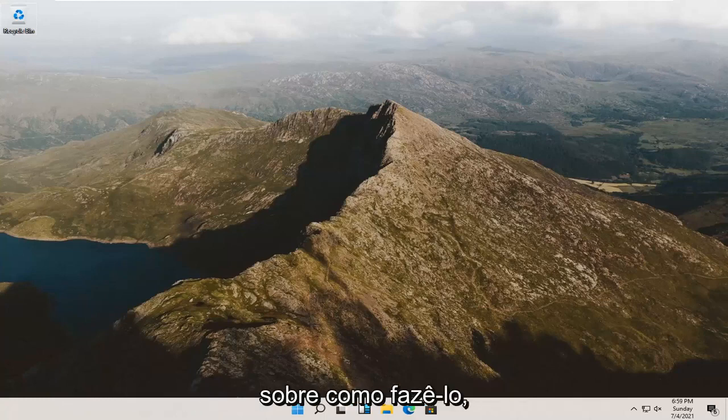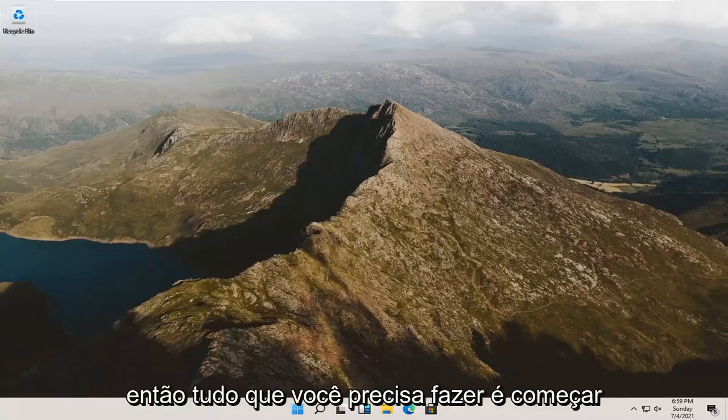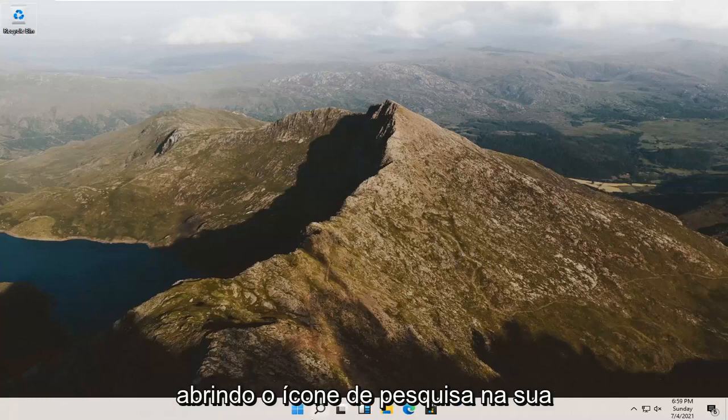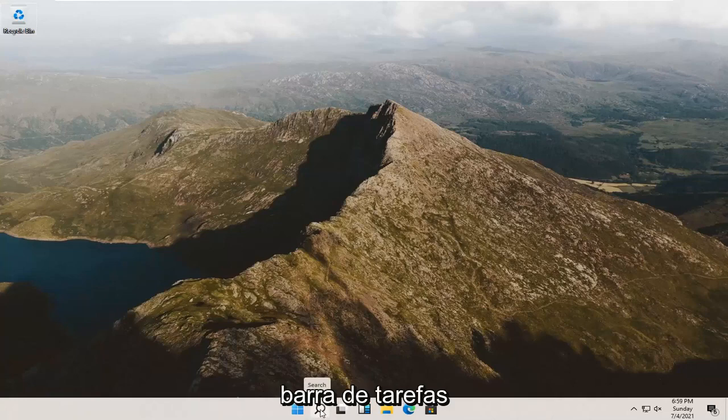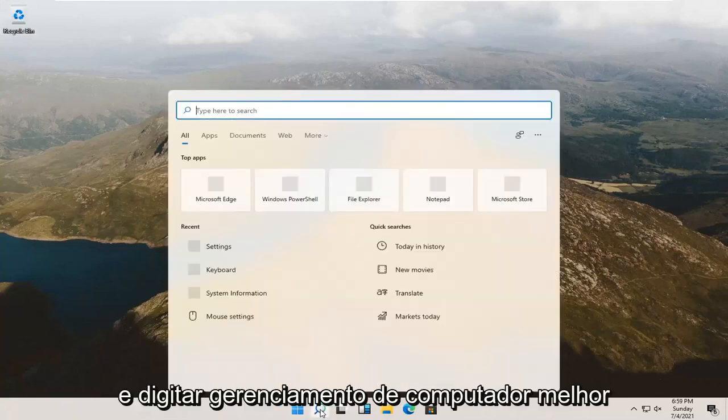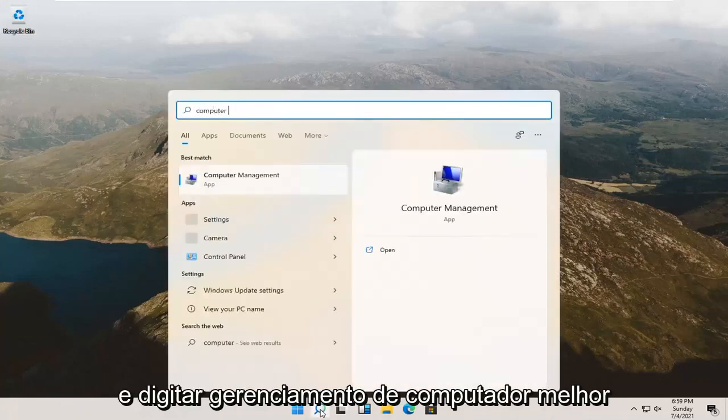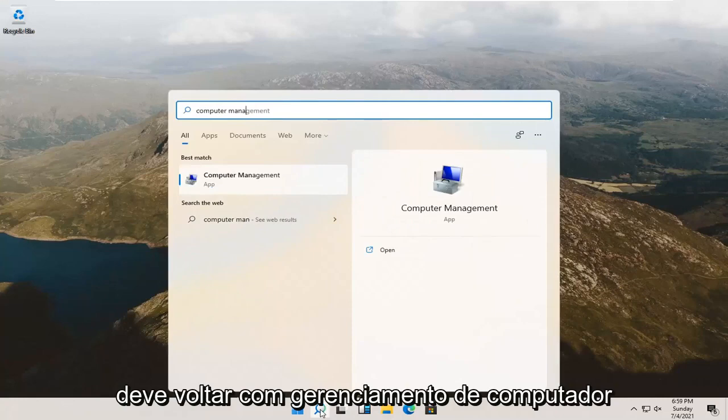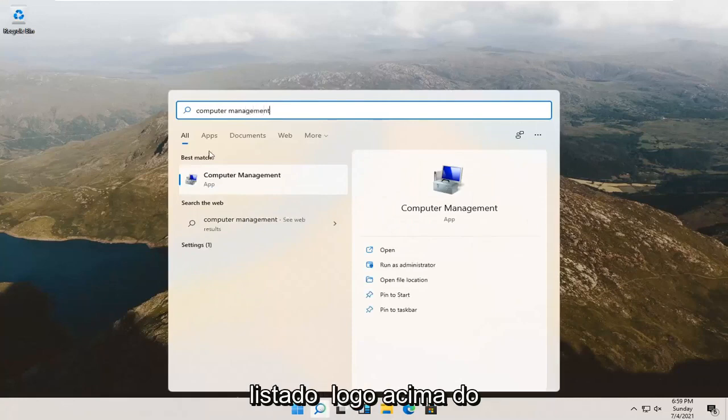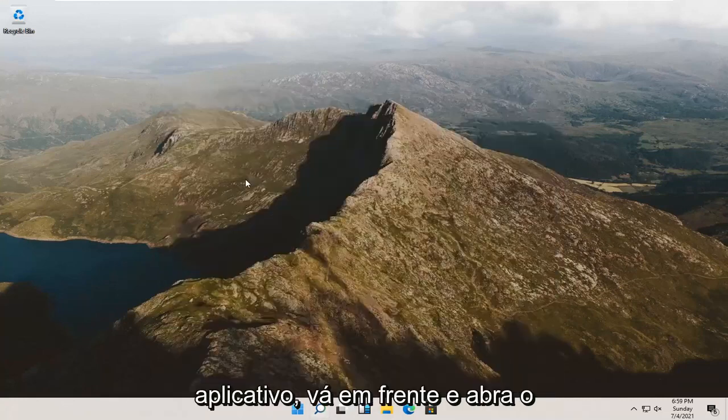and we're going to go about how to do it. So all you have to do is start by opening up the search icon down in your taskbar and type in computer management. Best result, check it back with computer management listed right above app. So go ahead and open that up.